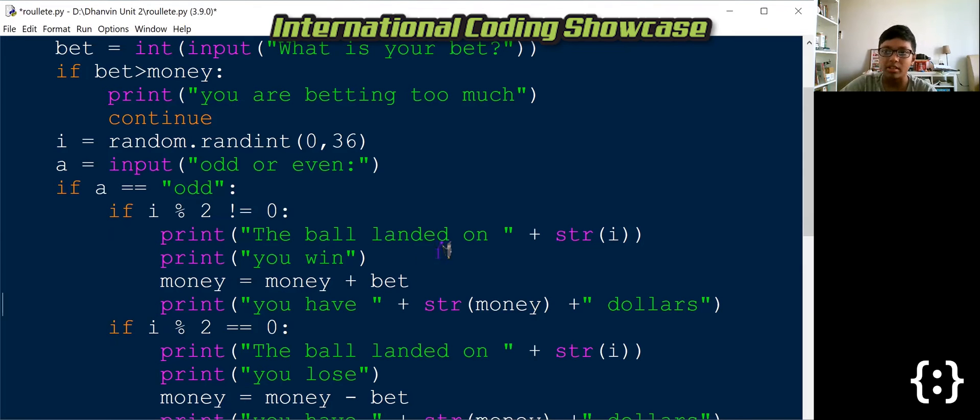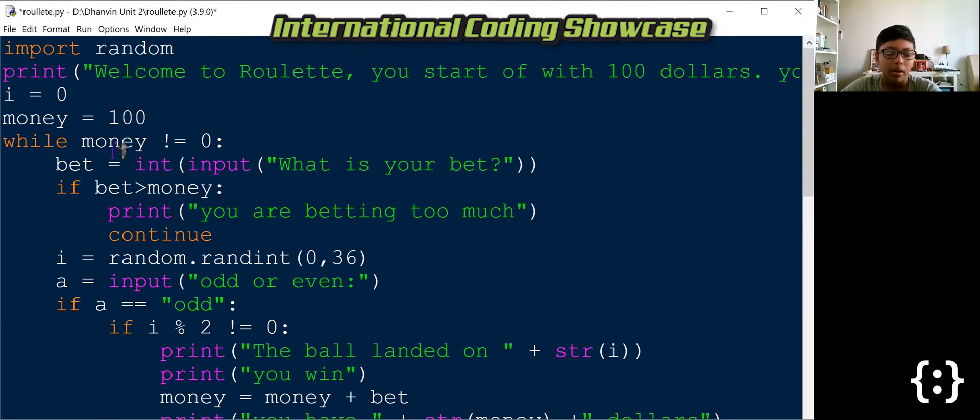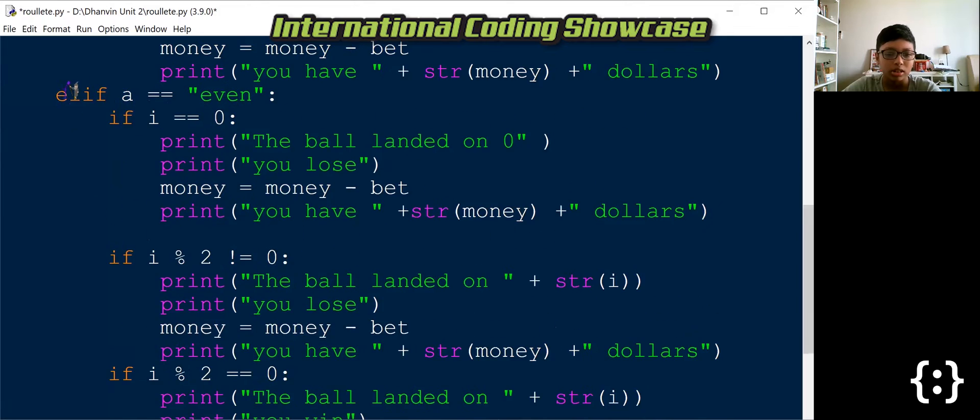Hi, my name is Dhamvan and today I'll be taking you through my Python project.